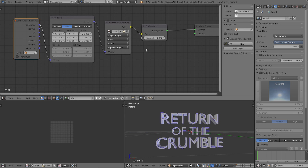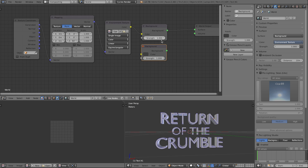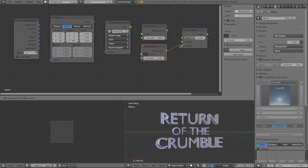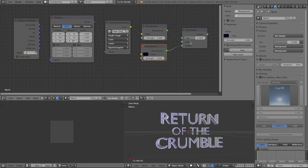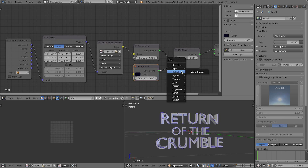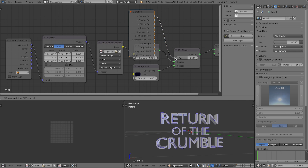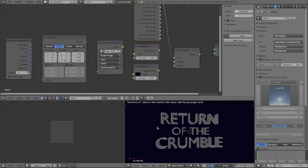We don't want to see the garage in the render, so select the background node, press Shift+D to duplicate it, and add a Mix Shader. Change the background color to a dark blue. Make the mix factor an input from a Light Path node, using 'Is Camera Ray' as the factor. This makes the camera see the nice blue background while everything in the scene still uses the garage HDRI for lighting.